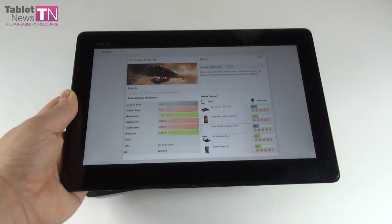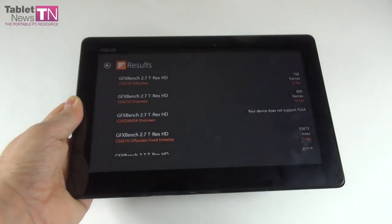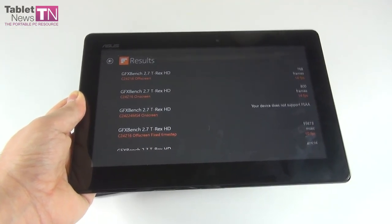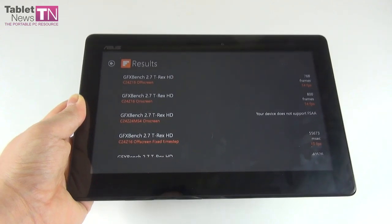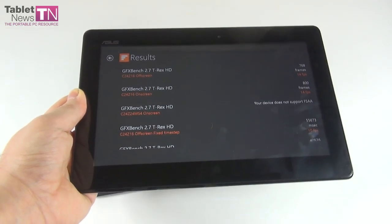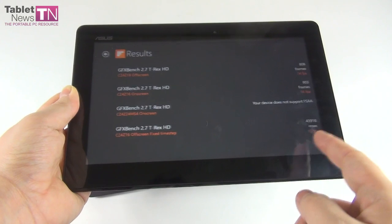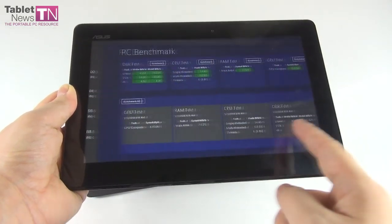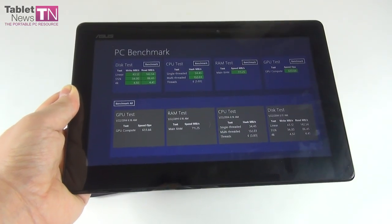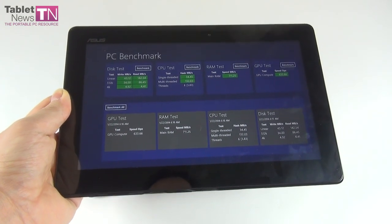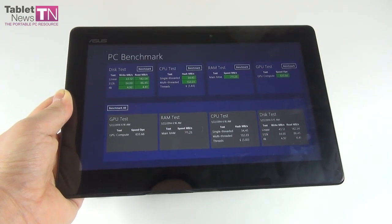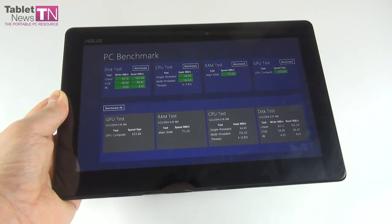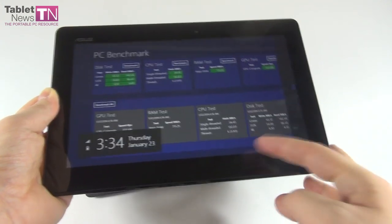Now proceeding even further, we got Ice Storm Unlimited where we scored 10k points, which is pretty impressive - 10,583. You can see the comparison with other models. For example, the HP SlateBook 10 X2 scored 11,000 points for the sake of comparison. We're pretty close to it. We continue with the benchmarks. We got GFX Bench. Here we scored 14 frames per second with the T100 model I'm holding in my hand compared to the iPad 4 and its 19 frames per second. I would say it's not a very bad result.